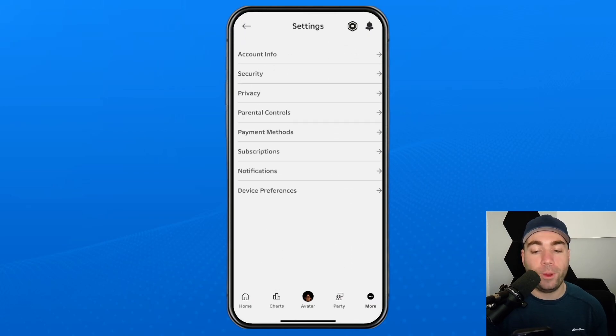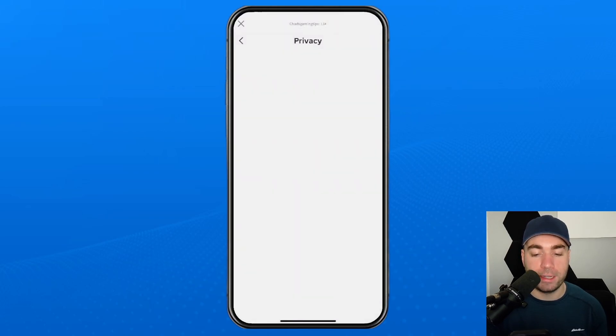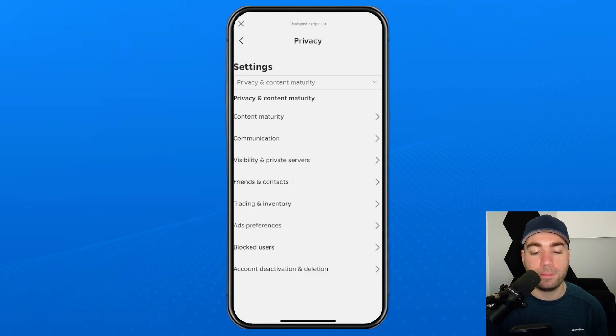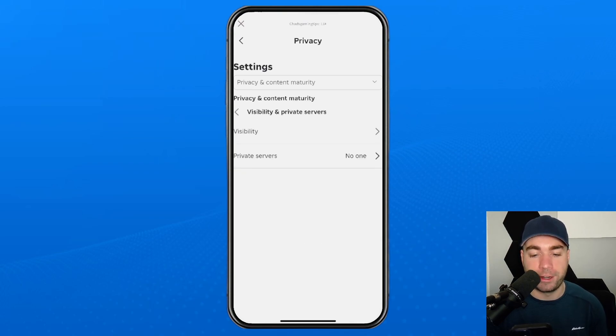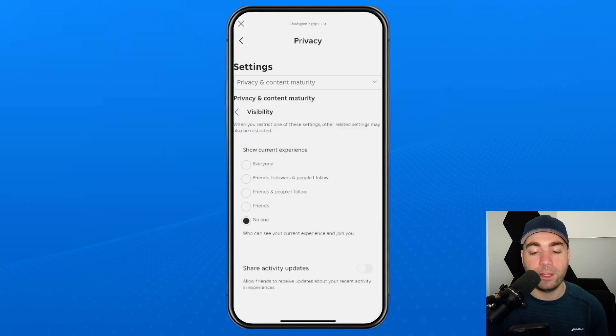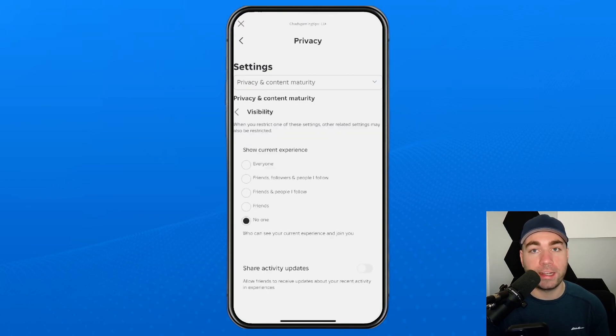Then you want to select privacy, and once you're in the privacy settings, the first place we're going to go to is visibility in private servers. Now we're going to select visibility at the top, and you want to change show current experience to everyone.